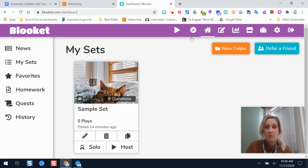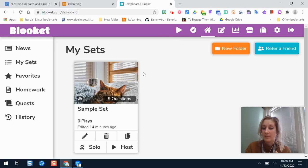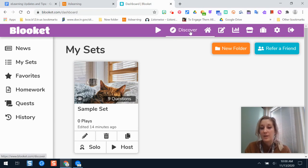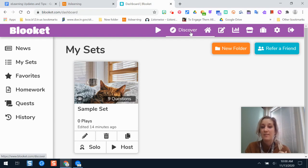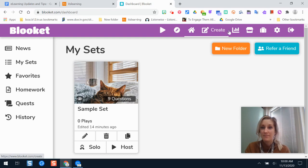Across the top dashboard, if you already have a set made, you would click Play and that would help you start playing your game. Discover is where you can pull from examples that other teachers have published — borrow their study sets and games and build and customize your own from their templates. Home is just your dashboard where we are right now. Create is where you can create one from scratch or a new one.